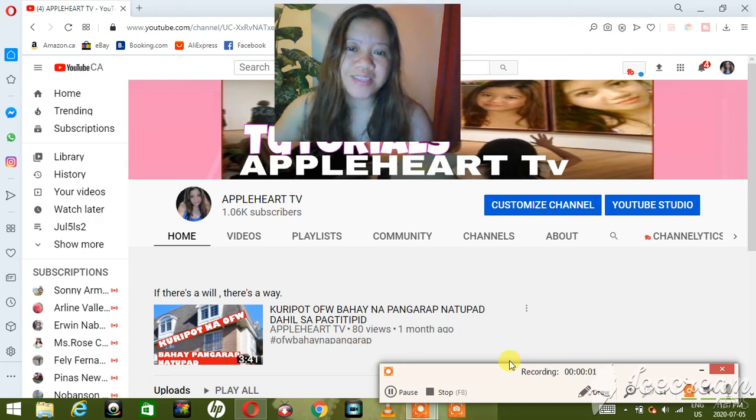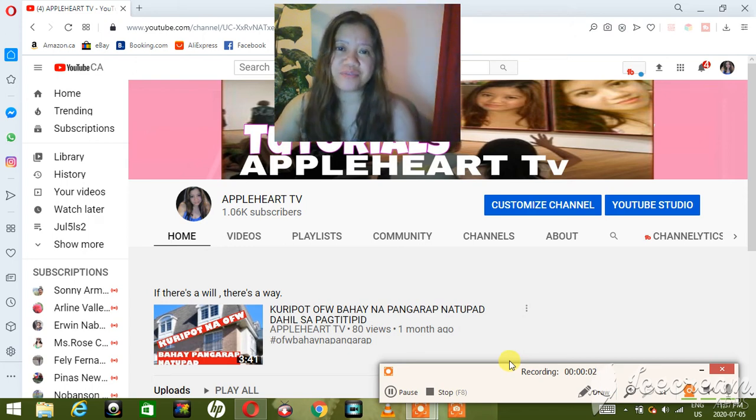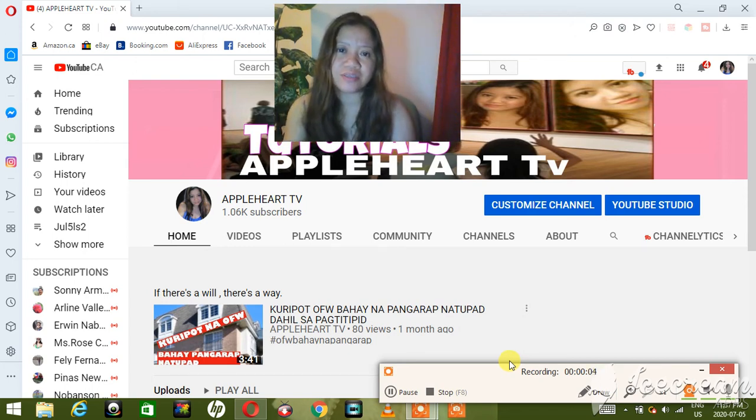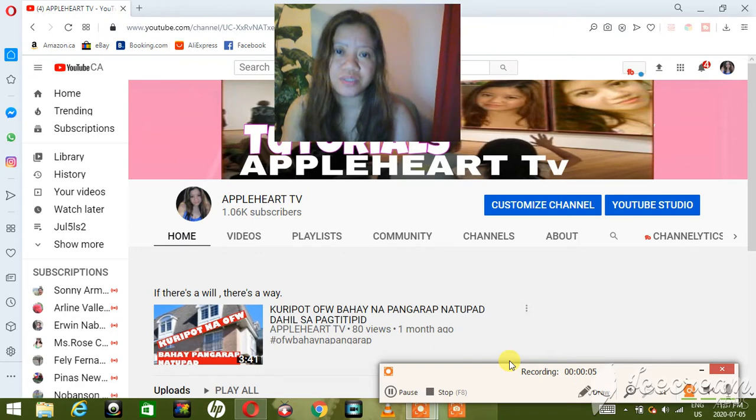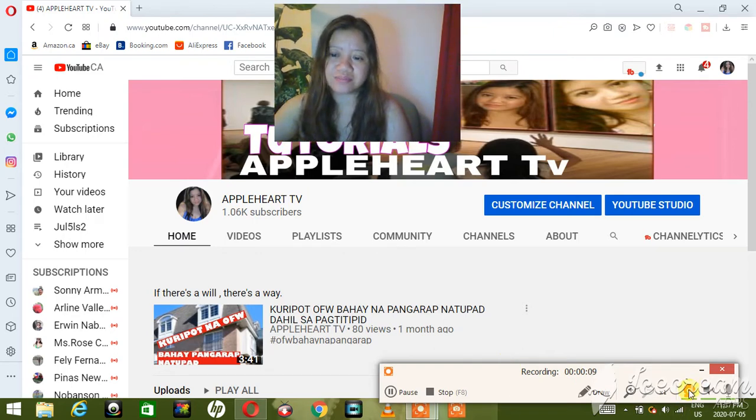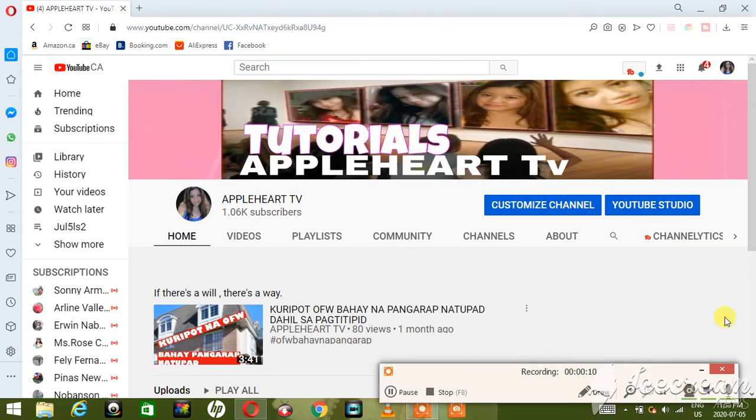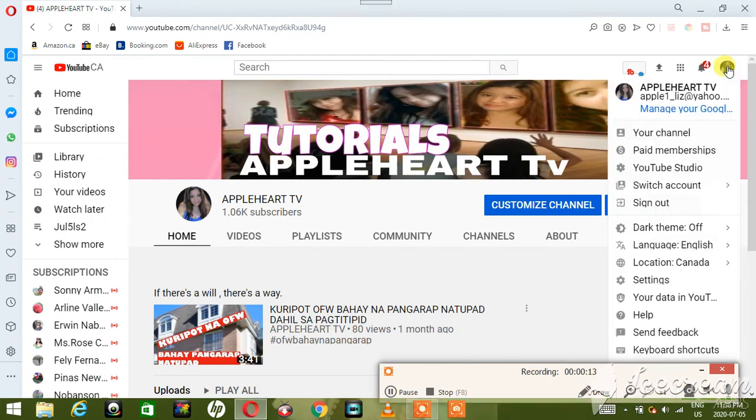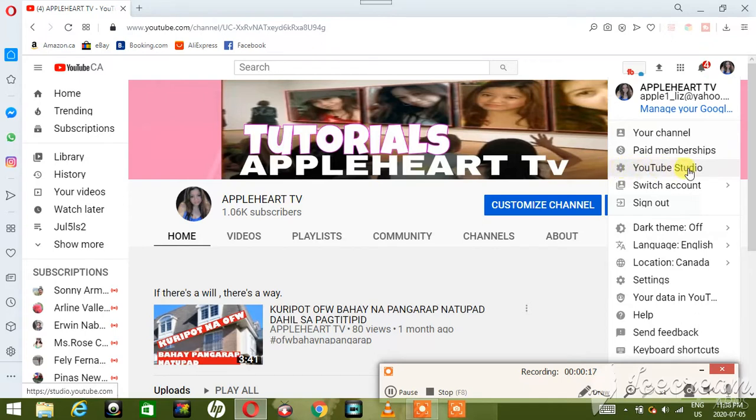Hello guys, welcome back to my 5 minutes tutorial. Today our topic is about how you see your watch hours. Come let's go and start. So first you have to go to your account here, press that, and then you press YouTube Studio.